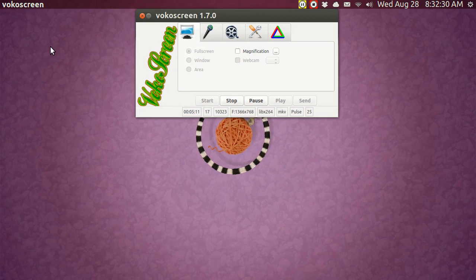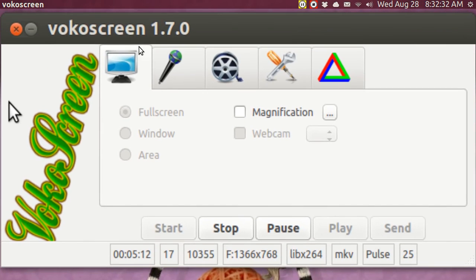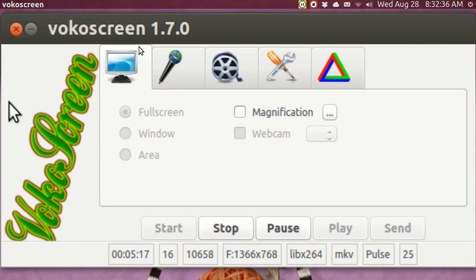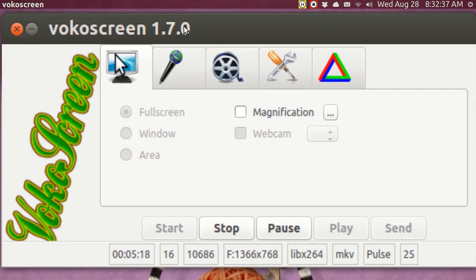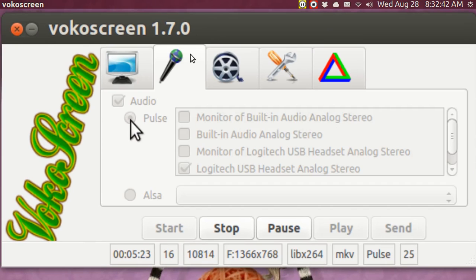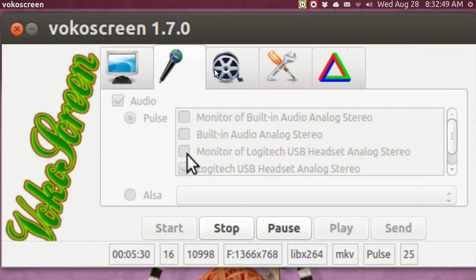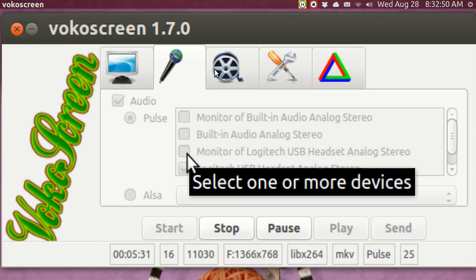it does allow you to do a loopback sound with Pulse audio. If you go over to the sound and you have to use Pulse and you'll use your external microphone and the monitor of your external microphone on the headset. That will record both.